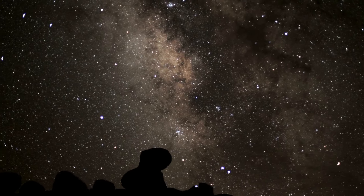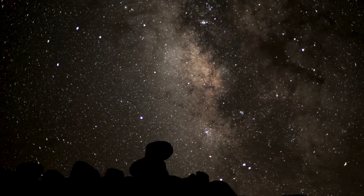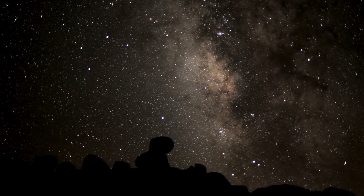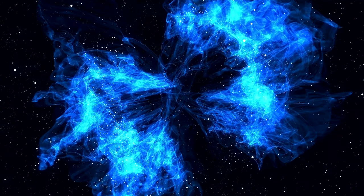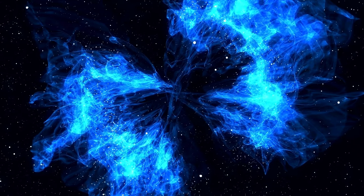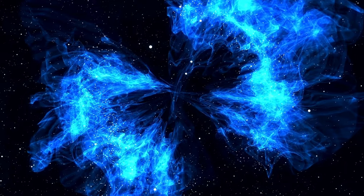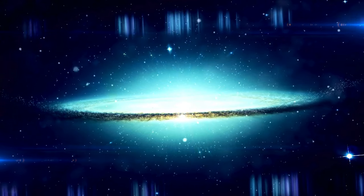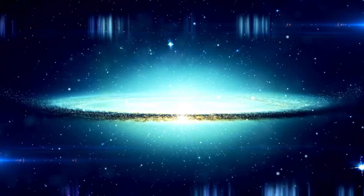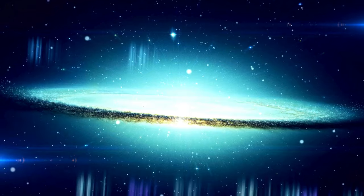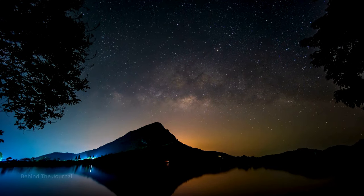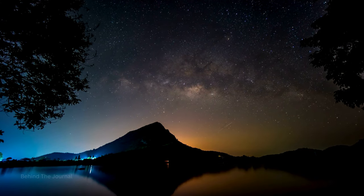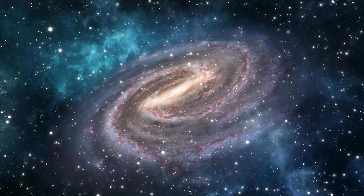The architects don't stop at galaxies. They extend their influence to galactic clusters and superclusters, where cosmic metropolises take shape. These clusters, comprising numerous galaxies bound together by gravity, form the colossal structures that define the large-scale architecture of the universe. Superclusters, in turn, are cosmic cities of a grander scale, where galaxies congregate in immense congregations that stretch across cosmic distances.